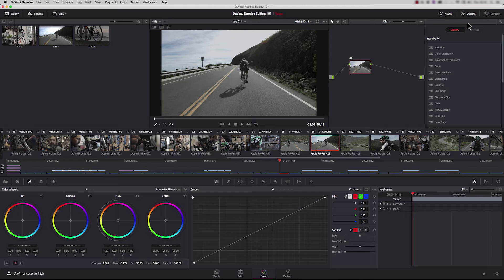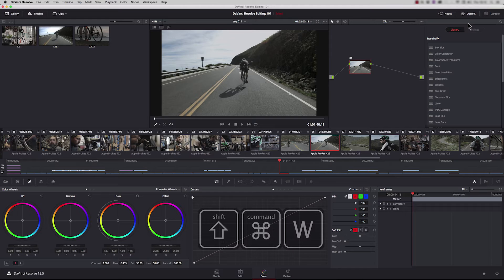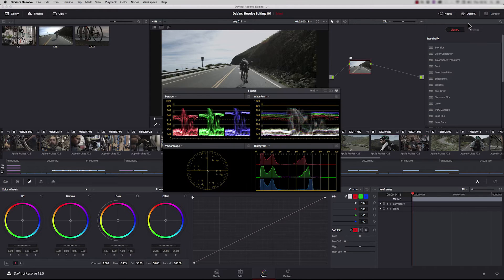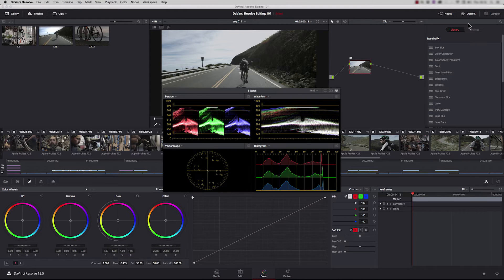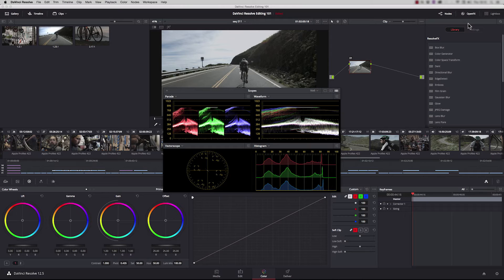A really useful tool when you're color grading is to use the video scopes. If you press shift command W that will open up the four scopes in a separate window. If you have a dual screen display you can put the scopes onto your second monitor.